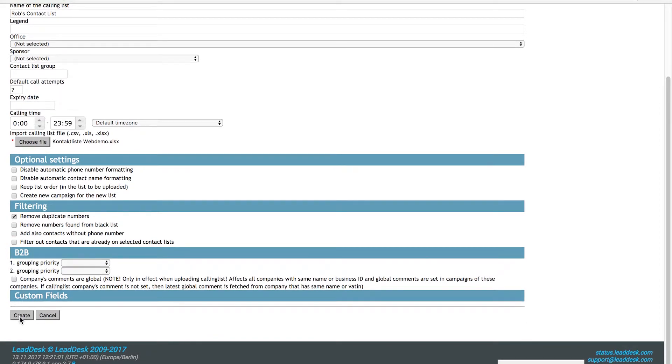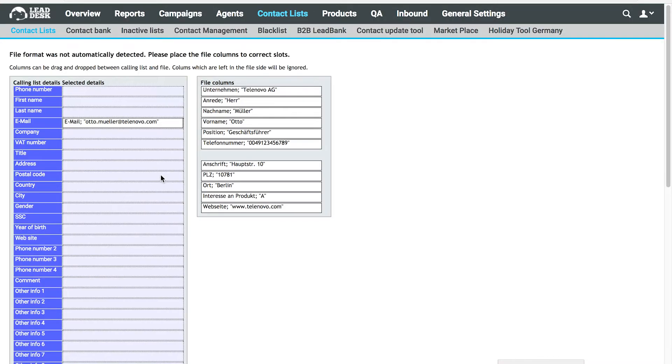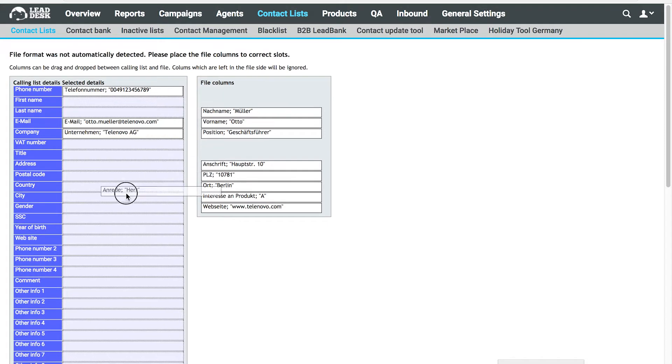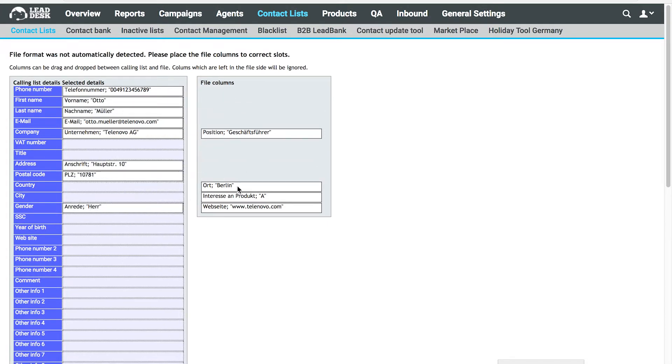You'll be redirected to a page where you can match the data columns with the correct contact fields. Simply drag the columns and drop them in the corresponding contact field.